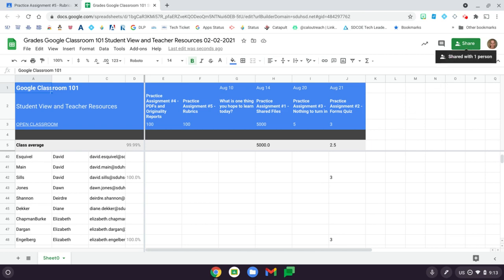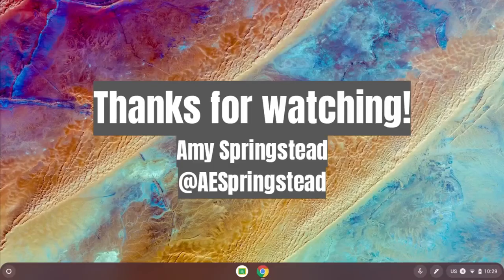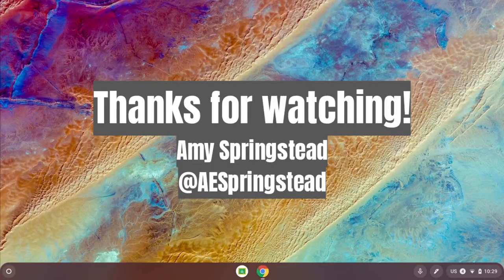Or you can go directly to your Google Drive and share the file with your registrar or whomever else you would like to share the file with. All right. Thank you.